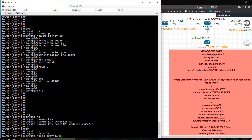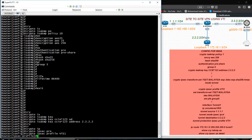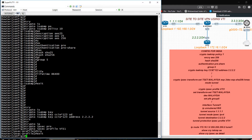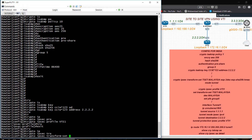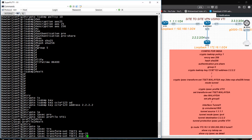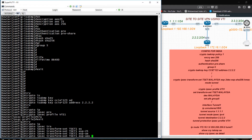Crypto IPSec profile — give profile name. I am using VTI1 as the profile name. Before that, first I need to create a transform set. Crypto IPSec transform set — I am using Tset1. ESP — I am using ESP-AES 256.